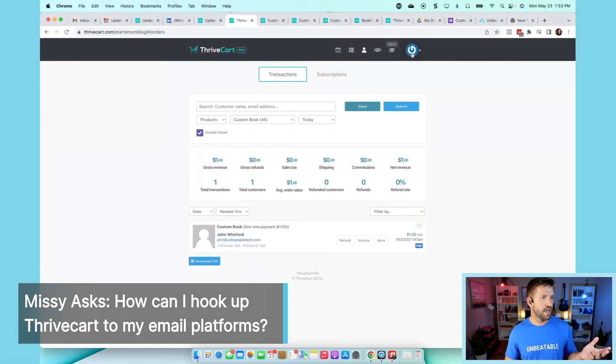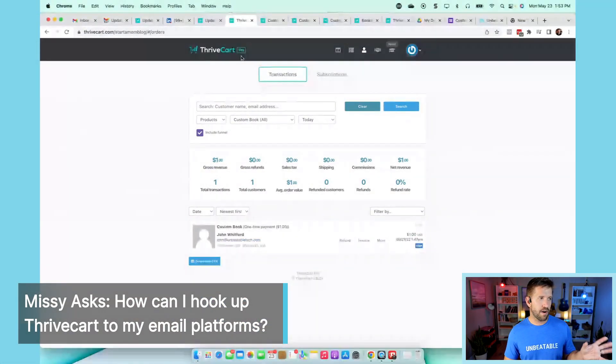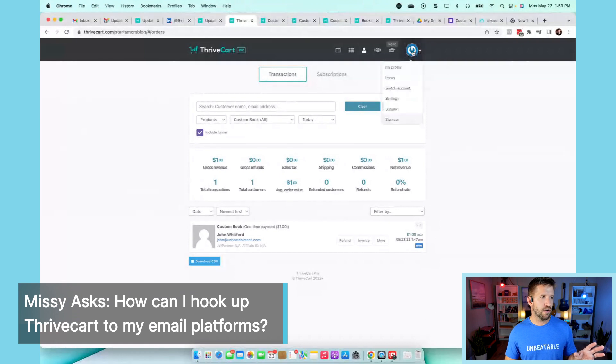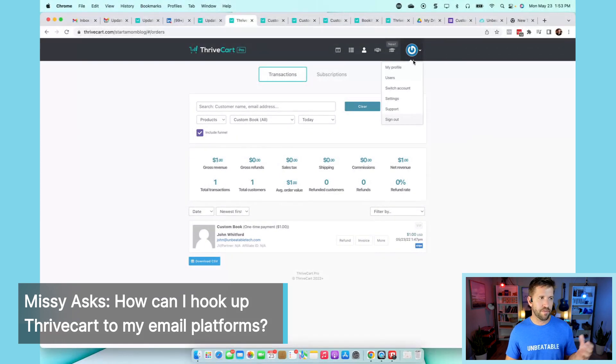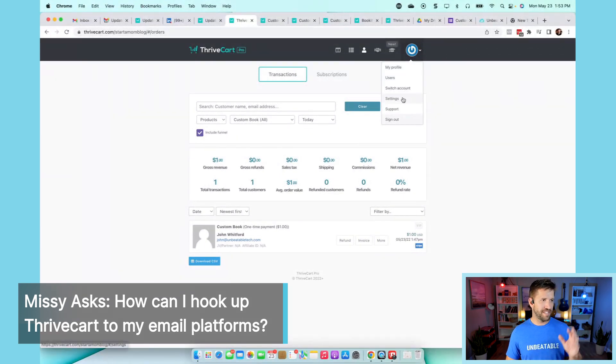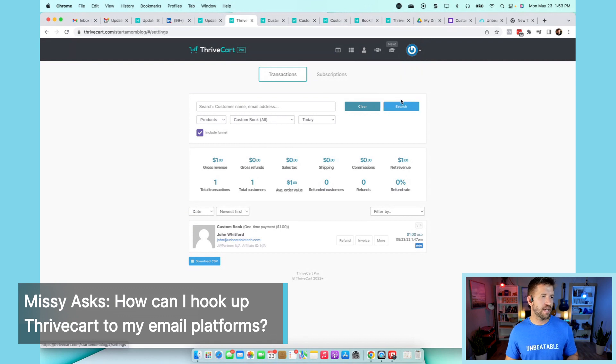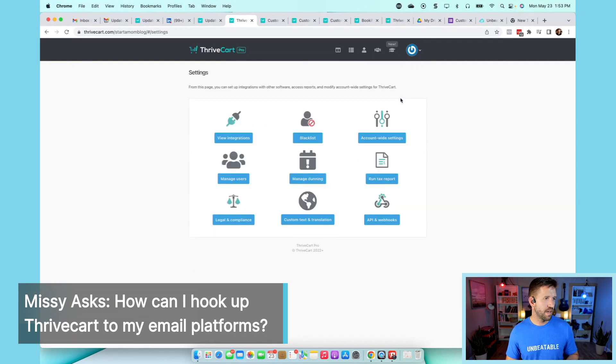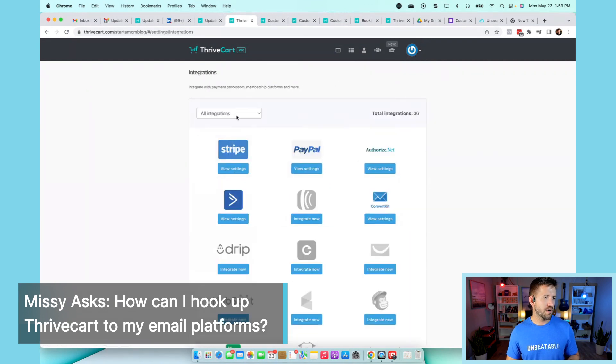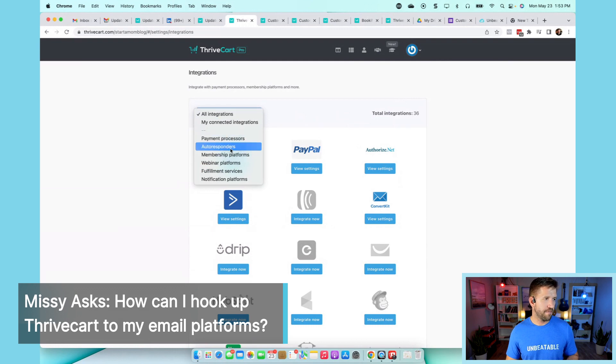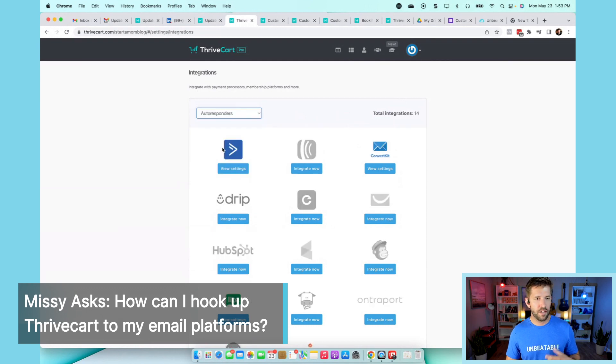Inside of ThriveCart, whenever you're logged in, you can click on your profile picture up there. You can go to your settings, and you have your integrations. There's a whole host of email marketing platforms. They call them autoresponders here.